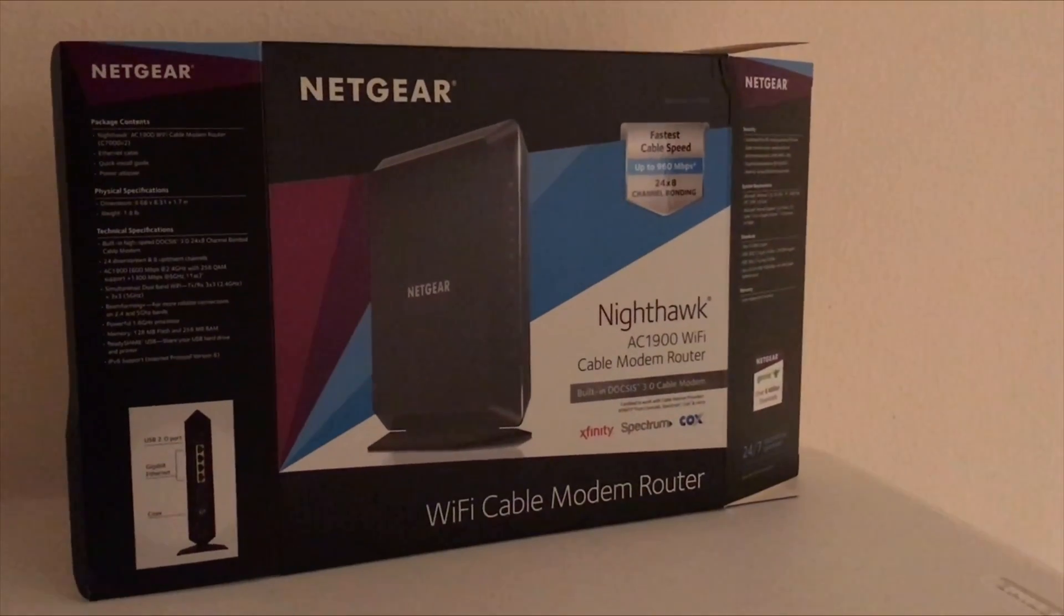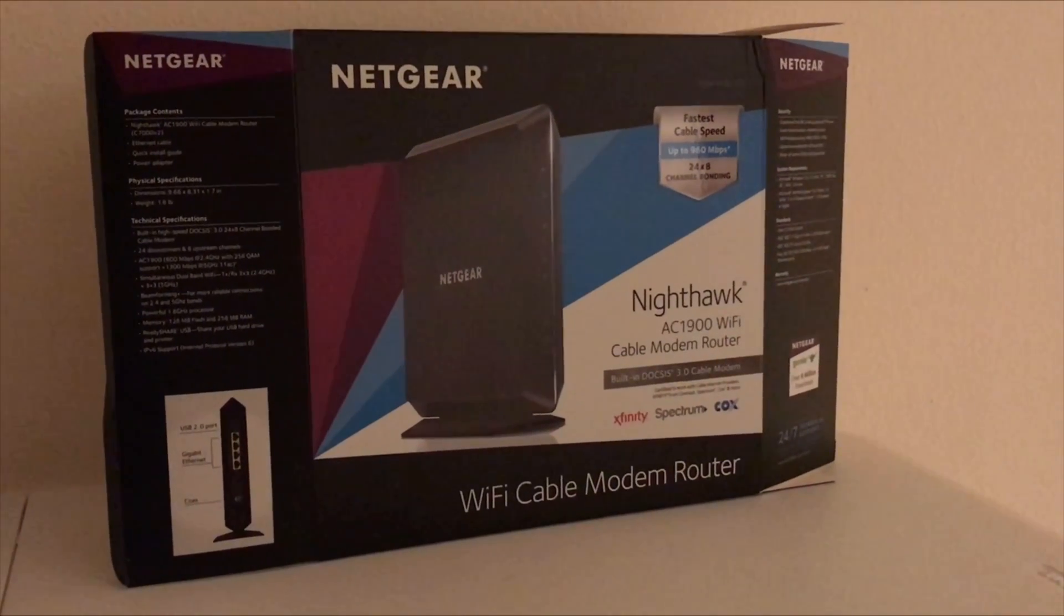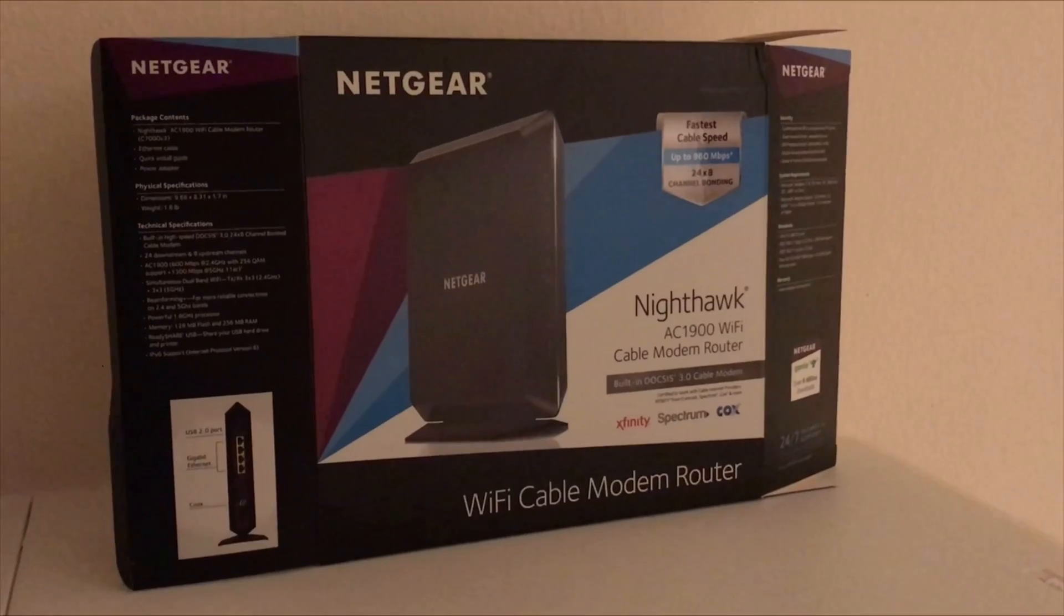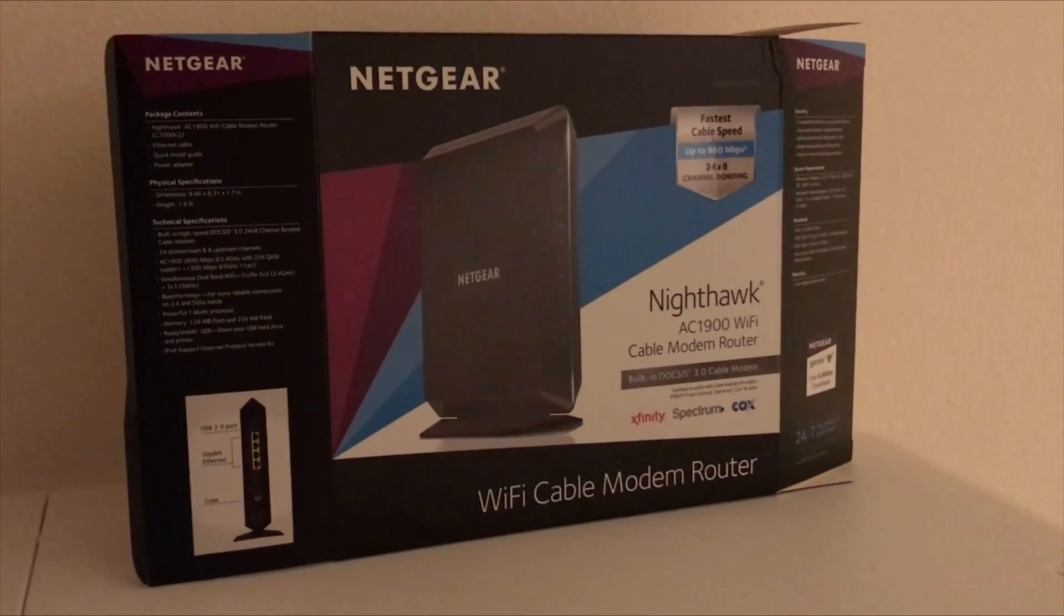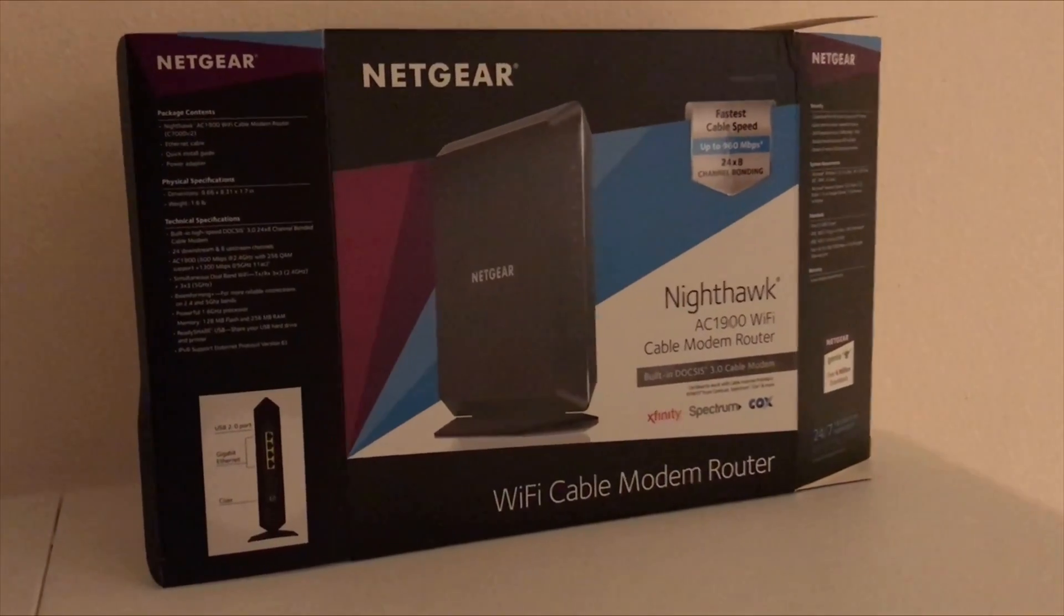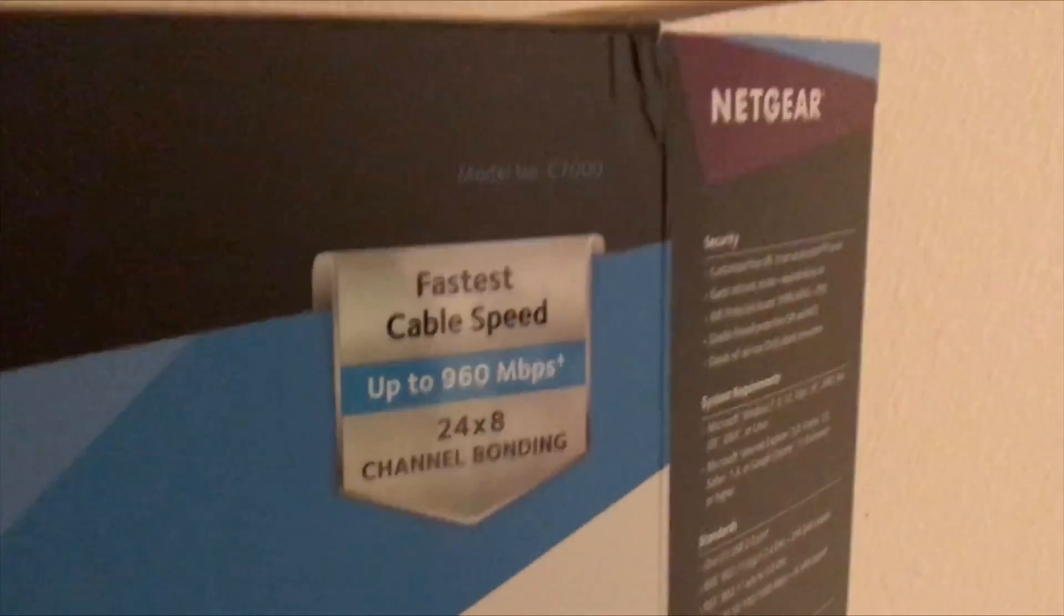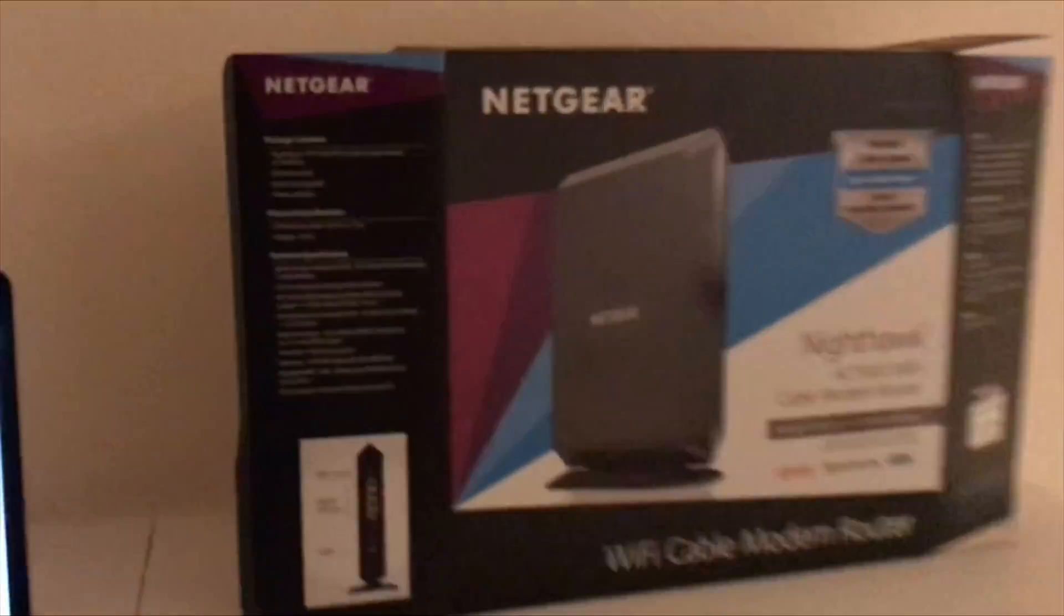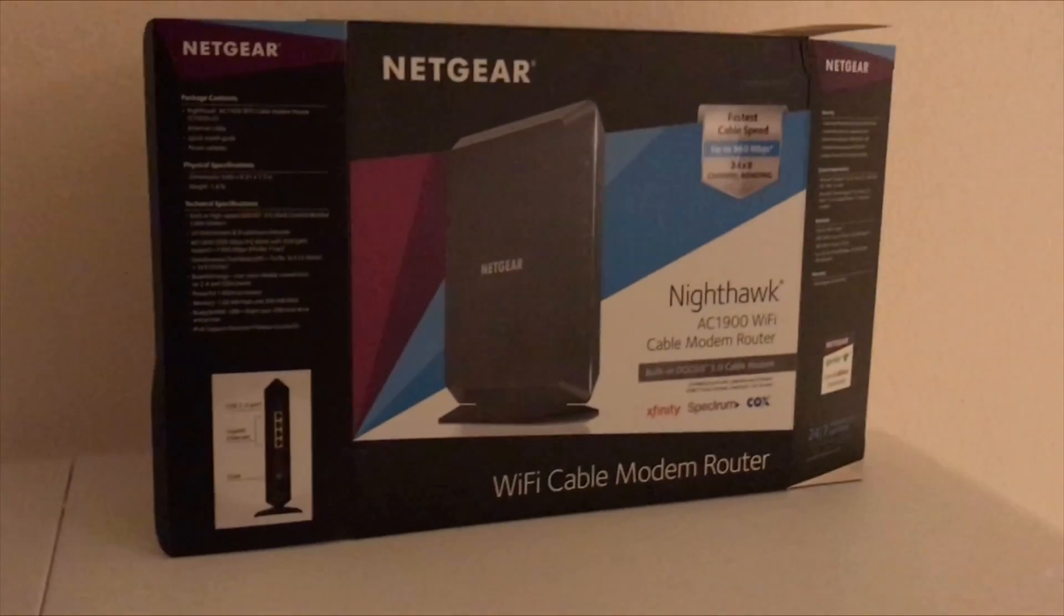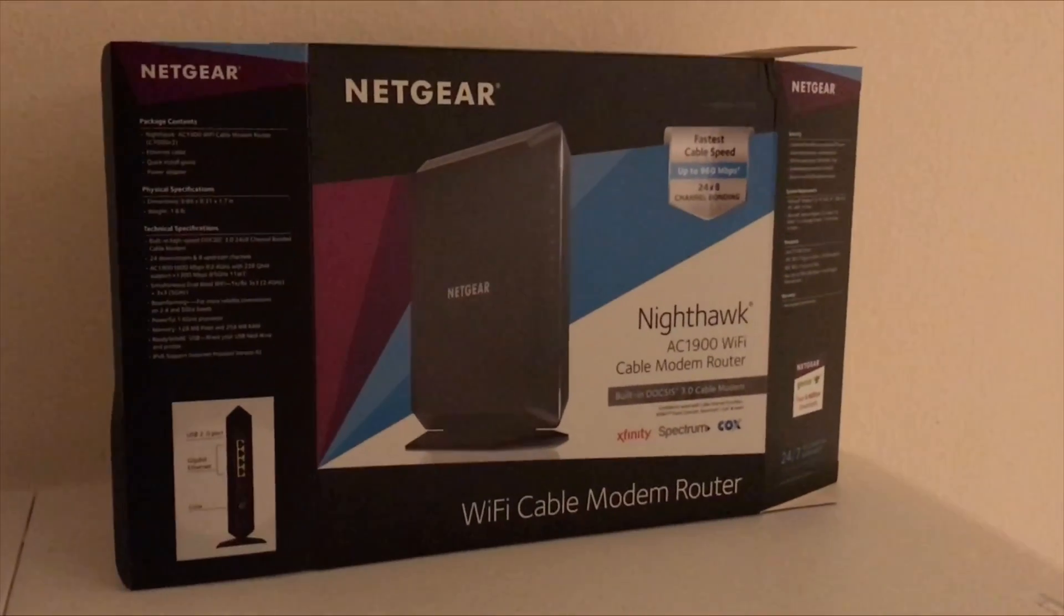Hi, this is a quick review of the Netgear AC1900 model number C7000 modem and router.